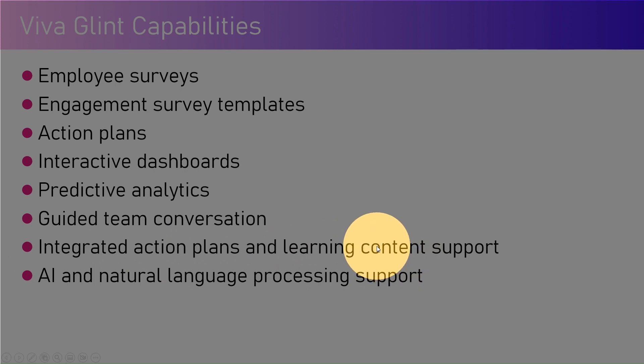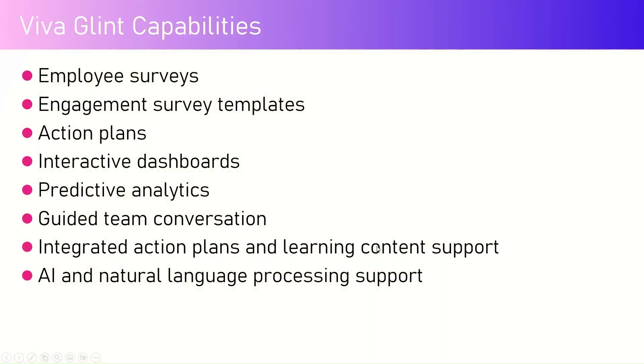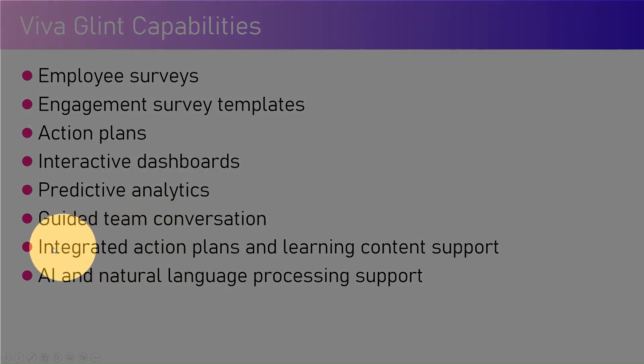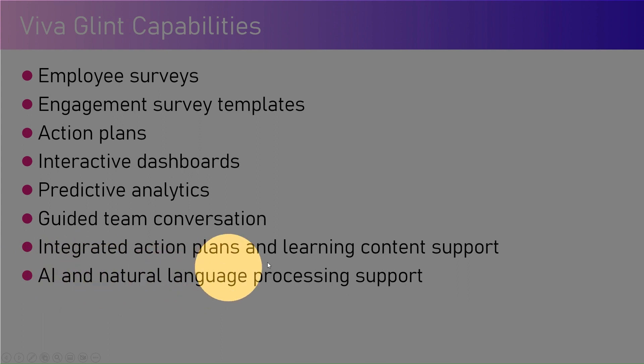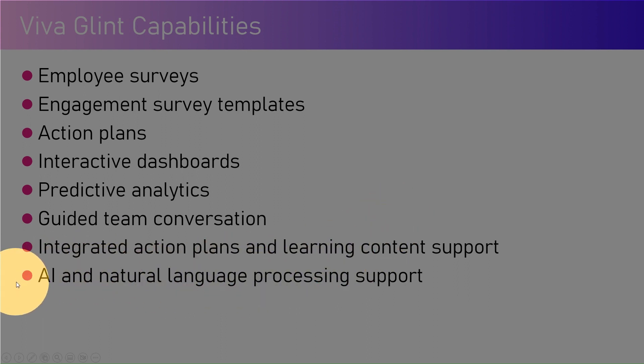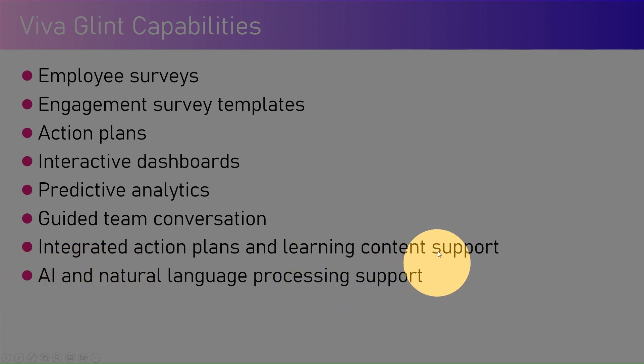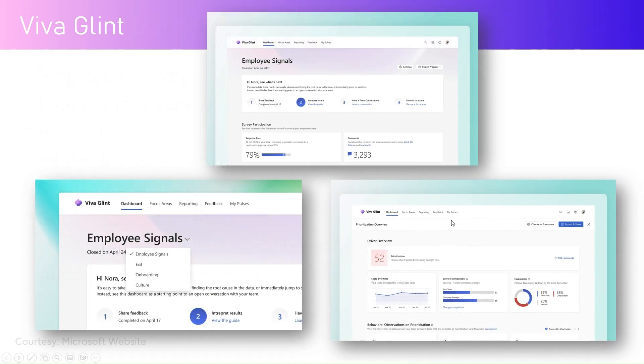Integrated action plans and learning content support has been provided by various complementary applications like Viva Learning. If you identify there is an issue within your organization based on feedback received from Glint, there might be an actionable activity related to upskilling of the staff that can be achieved using Viva Learning. AI and natural language processing support also exists within Viva Glint and it's going to get better in 2024 with the introduction of Copilot.